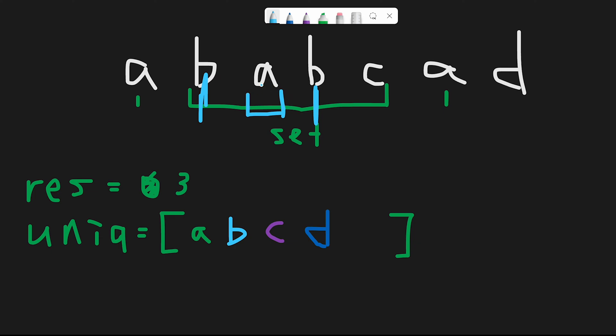So from this area, we can get a unique palindrome, like a one palindrome. So b, a, b. That's why our output is now three plus one is four.